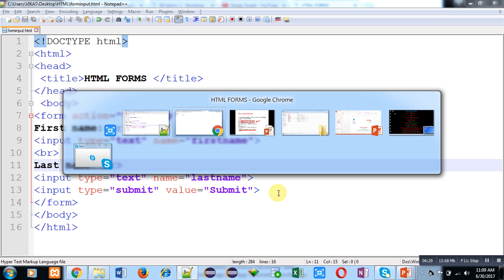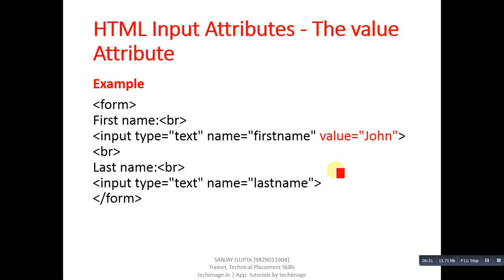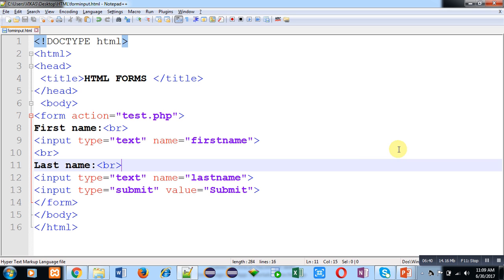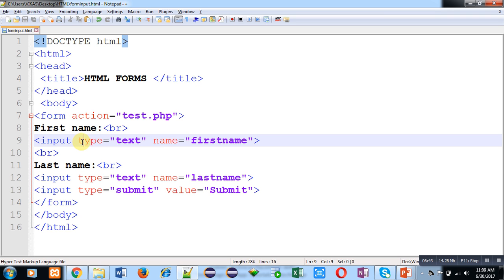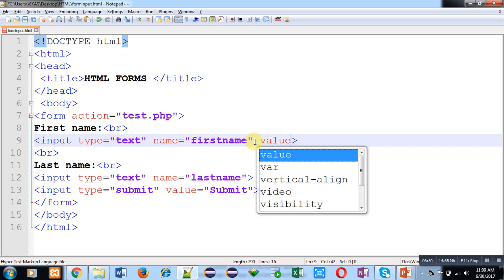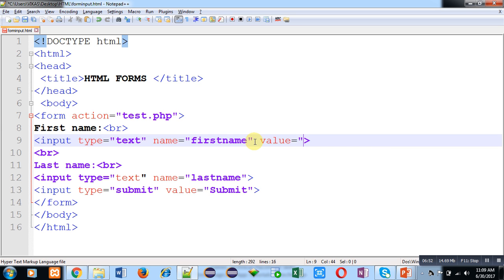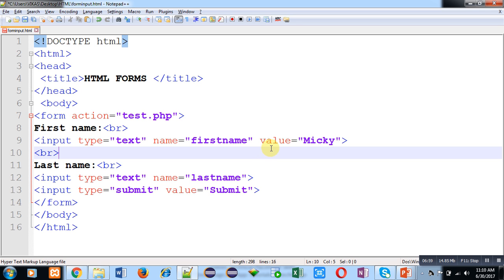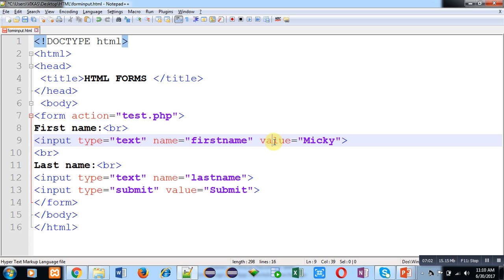Moving forward, another input type attribute is the value attribute. In these text boxes, the type attribute and name attribute are available. Now I am providing the value attribute and mentioning the value as 'Mickey'. This means it becomes the default value of this input tag.